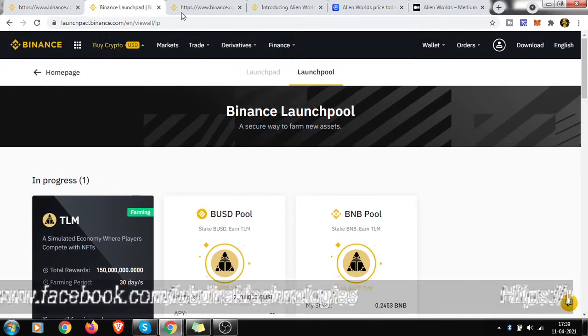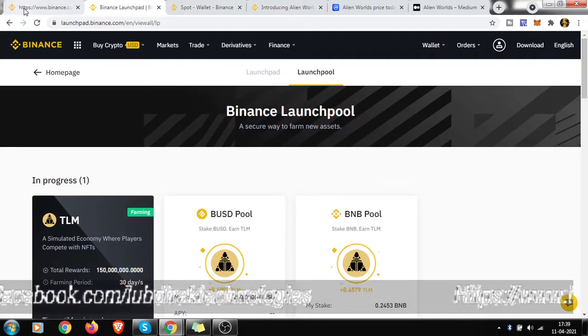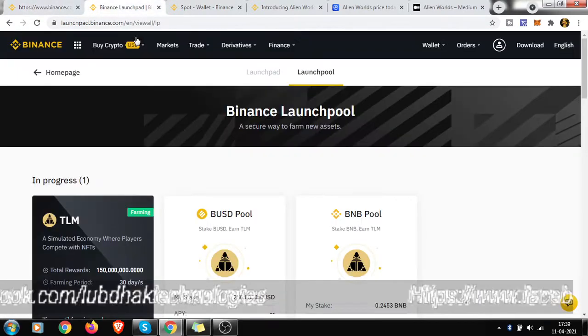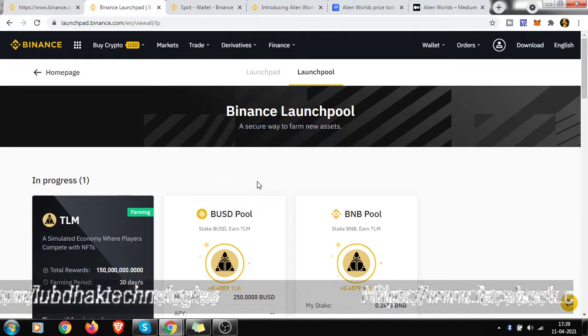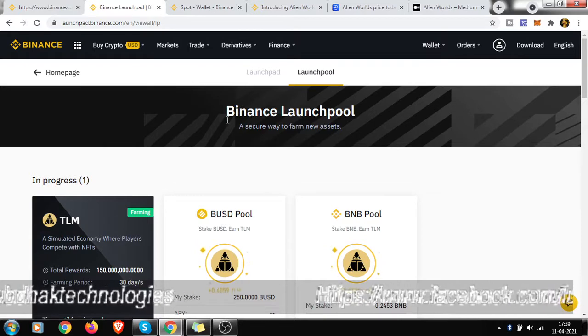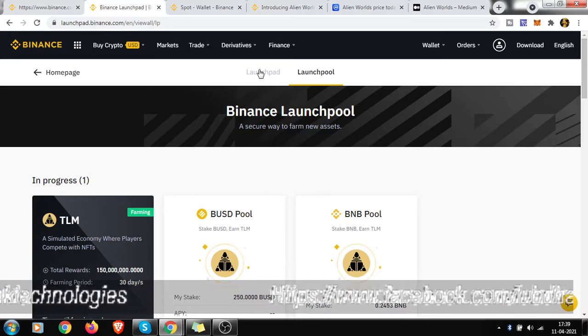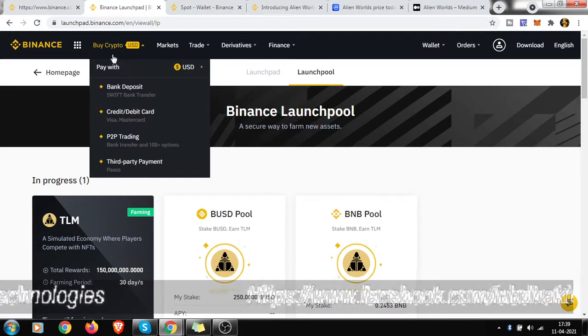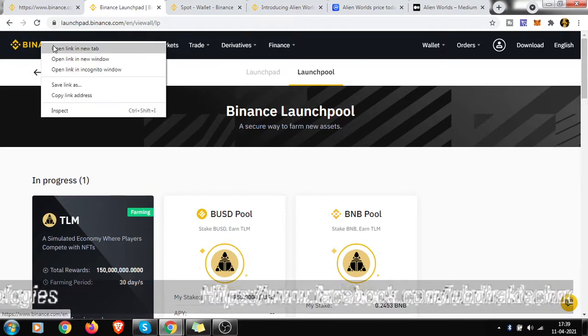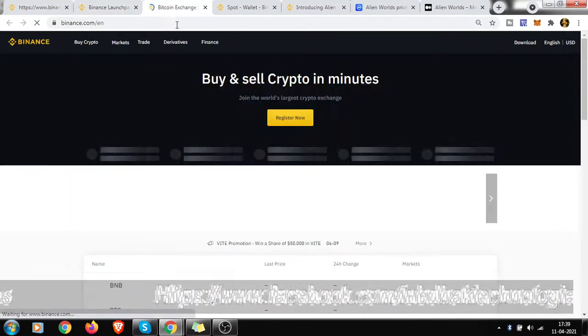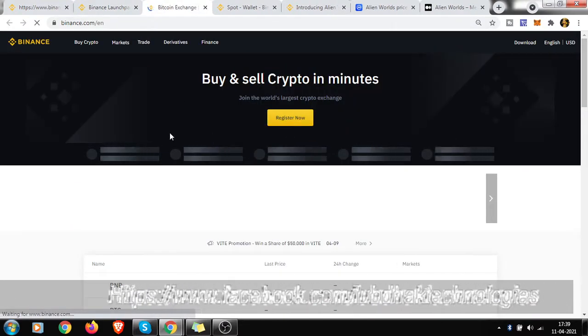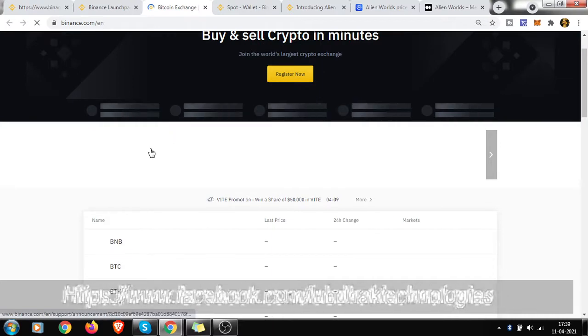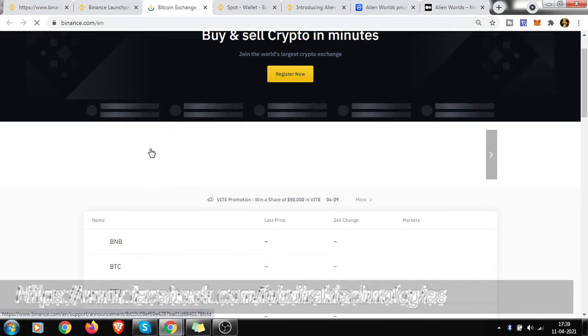You can join their Launchpool. Yes, this is the Launchpool they are using. If you wait just a second, I am showing you where the description is shown. You can join their Launchpool with your BUSD or your BNB token.